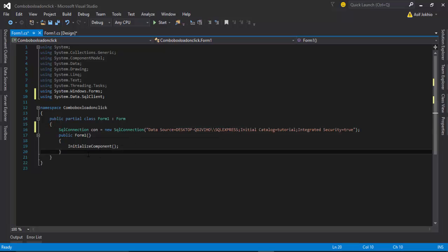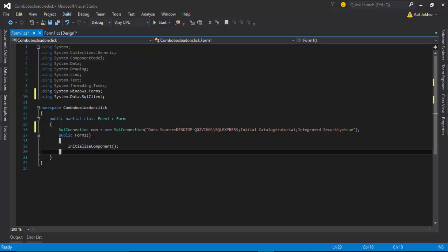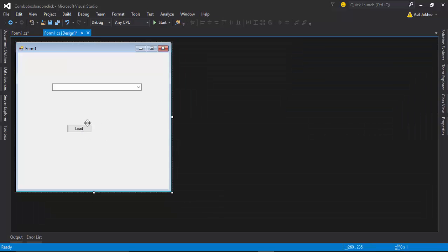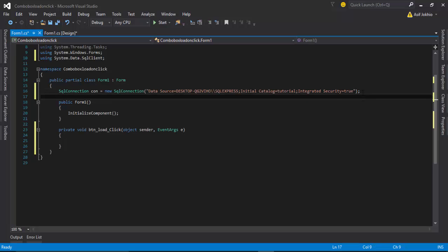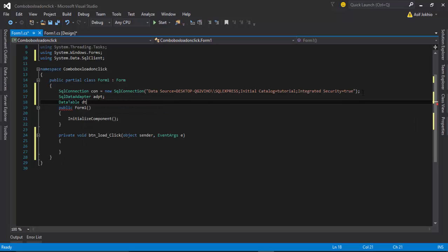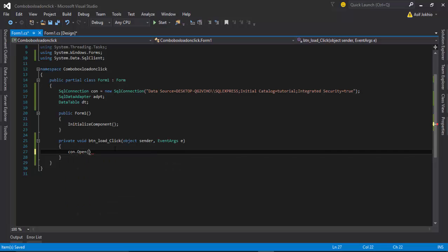The next step is to load the combo box on button click, so double-click the button to enter its click event. Inside the event we need to create a SqlDataAdapter object and a DataTable object — we will use both of these to fetch and hold the data.